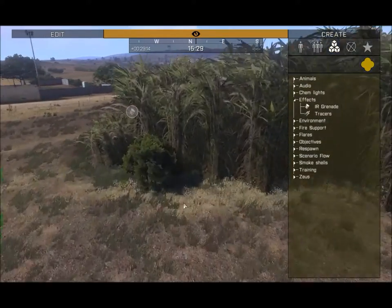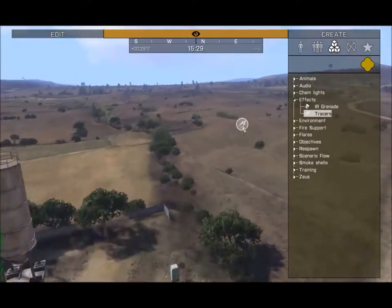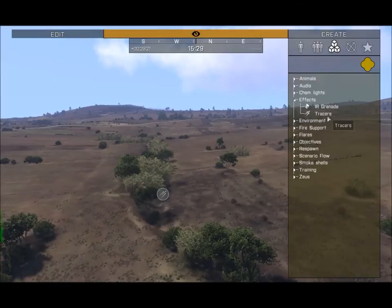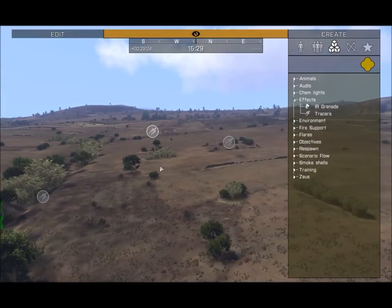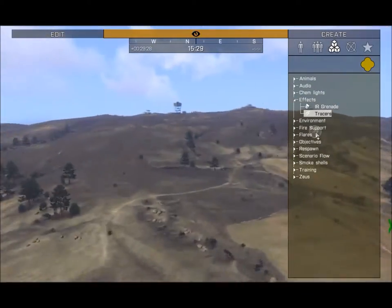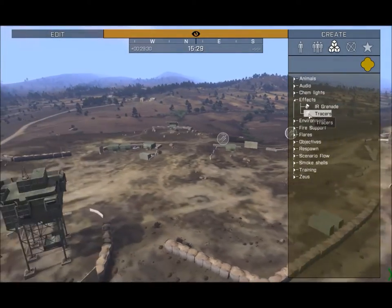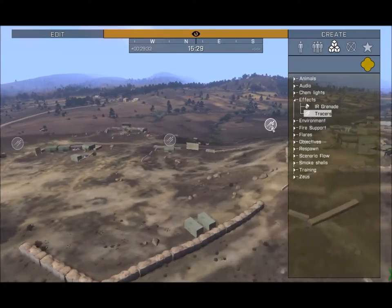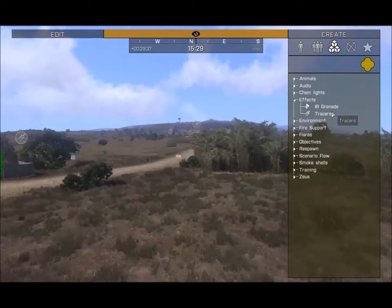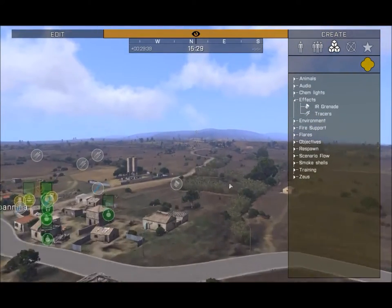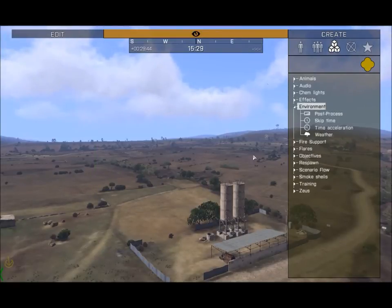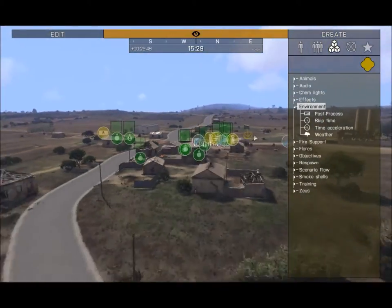Next in Effects: IR Grenades — place one down and it blinks, so you can discreetly mark an LZ with night vision. Tracers: place one down and it shoots off a spray of green tracers, clearly visible at night. You can add ambient tracers — say, over a base to simulate a firefight going on behind a hill — so your players see tracer fire and wonder if their squad is in trouble. That covers Effects.